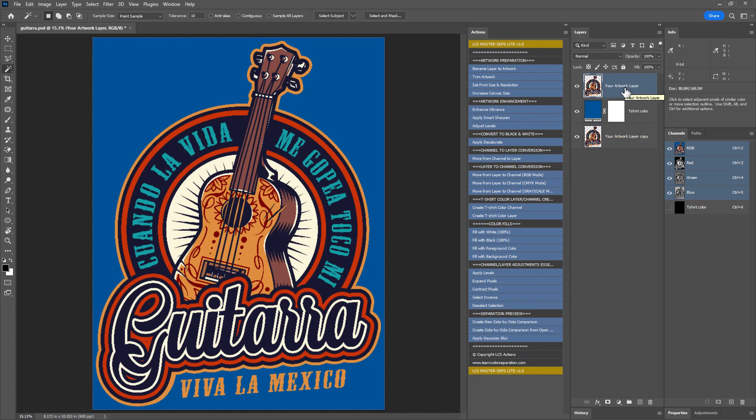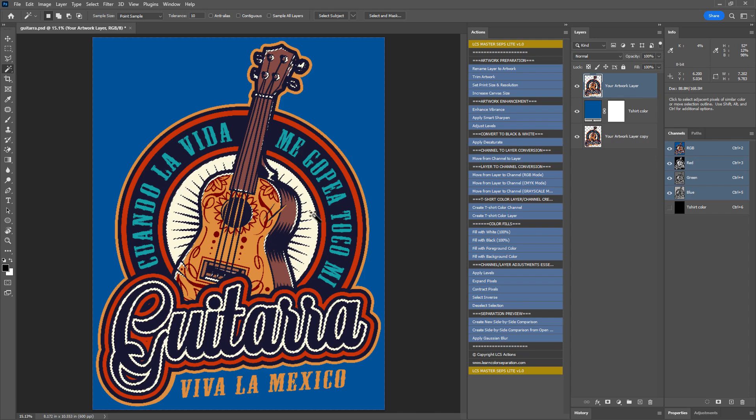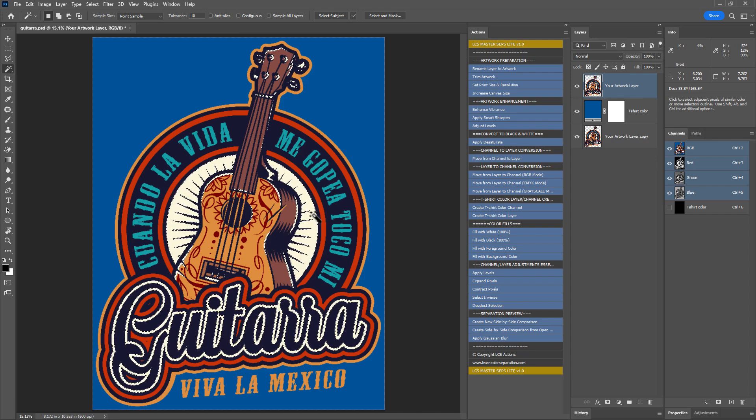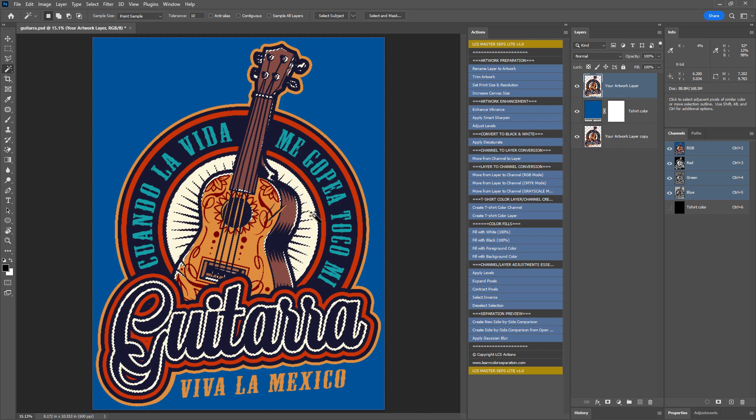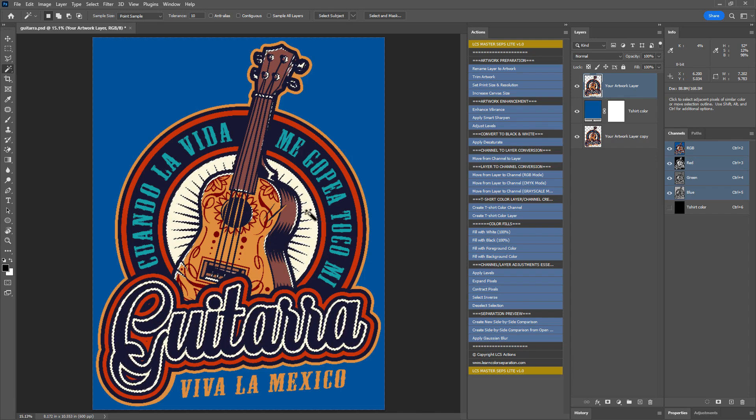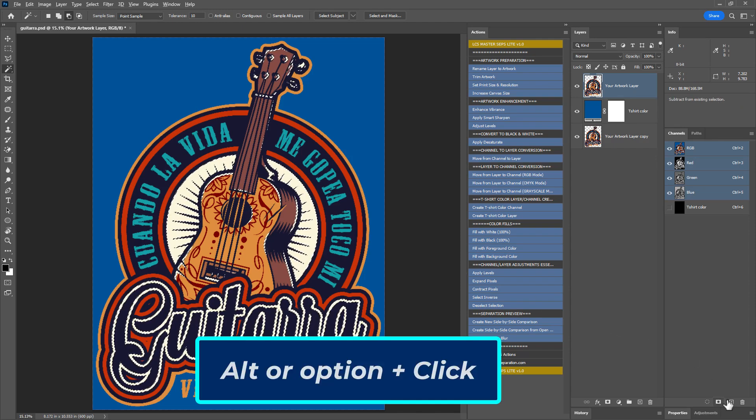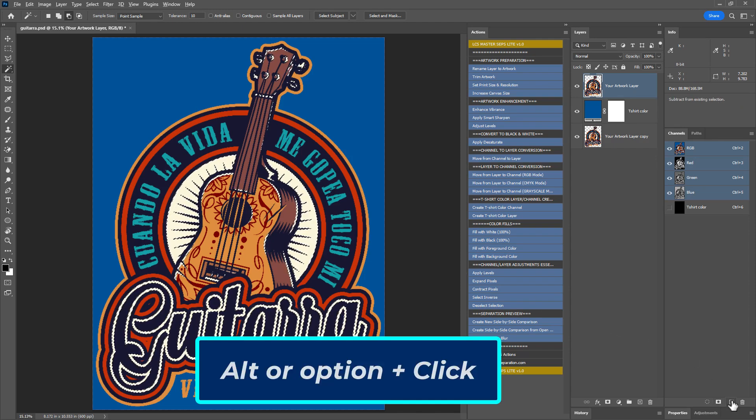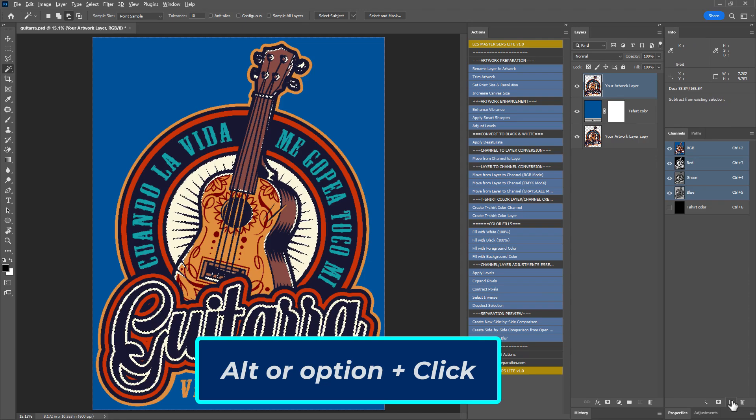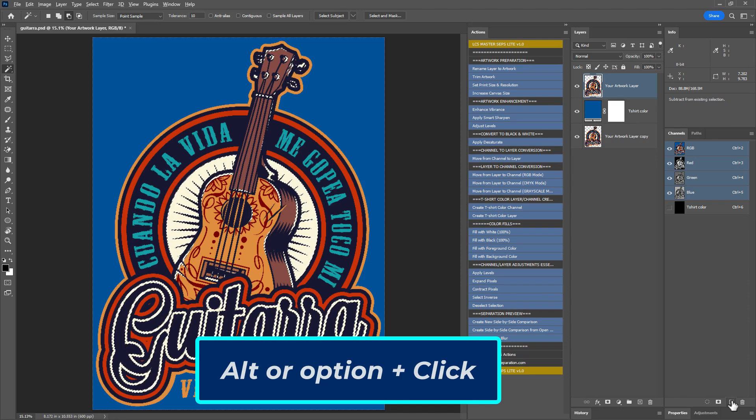Next using the magic wand tool, click on the white color to select all the white areas. White is the lightest color, although it looks off white. Next create a spot color channel for white by alt clicking the plus icon in the channels panel. Option click on Mac.